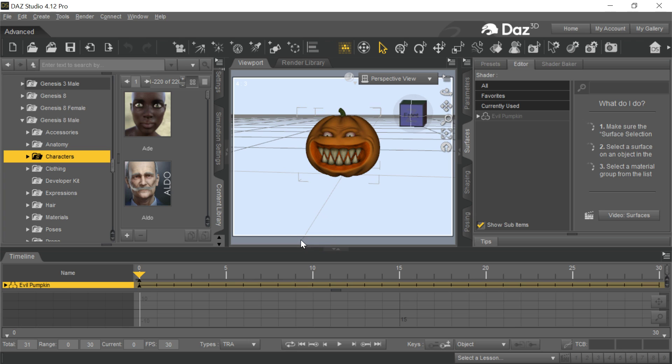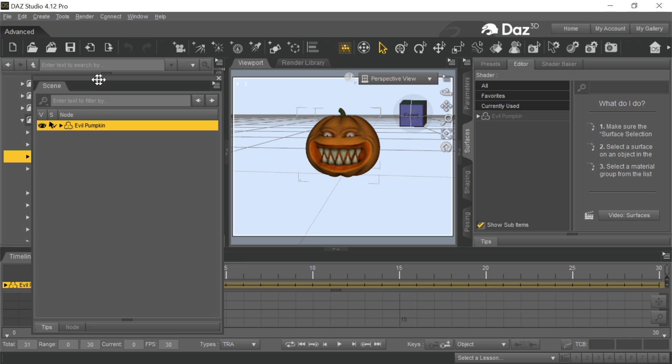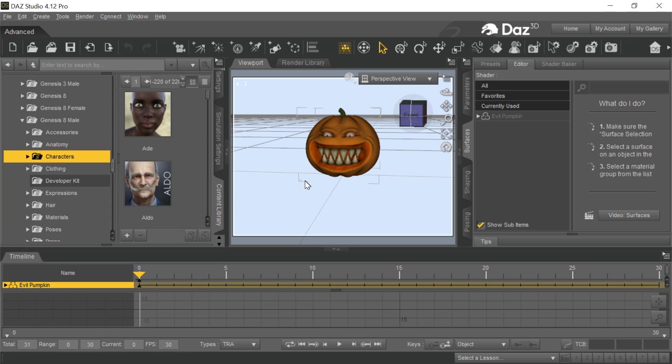This is almost identical to what we just did with the horse, but we'll go over it with the pumpkin because who doesn't need a scary Halloween pumpkin? So this is the evil pumpkin head thing from Daz, evil pumpkin. It couldn't be much more evil than that, and we just brought it in, and now we're going to go to export it.